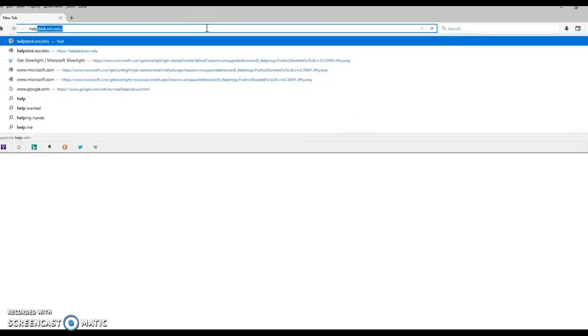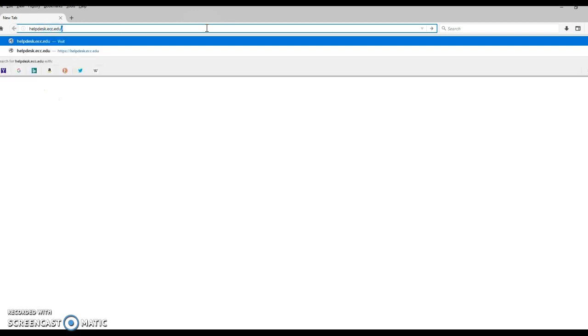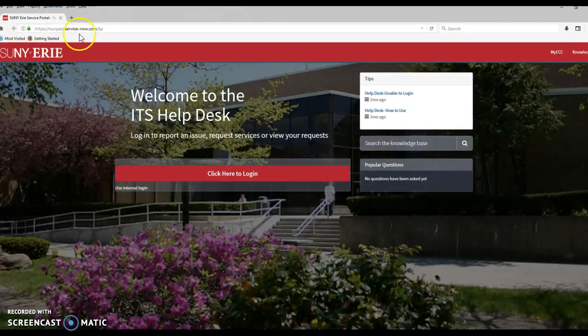So the first thing I'm going to do is type in helpdesk.ecc.edu. Notice that it automatically takes you to the SUNY Service Now.